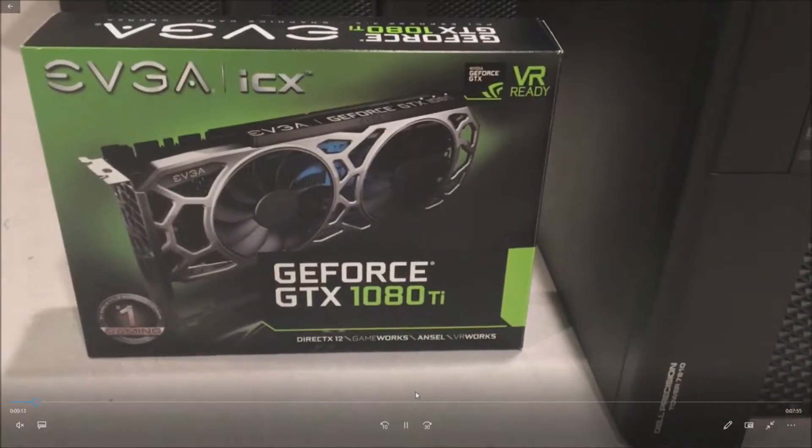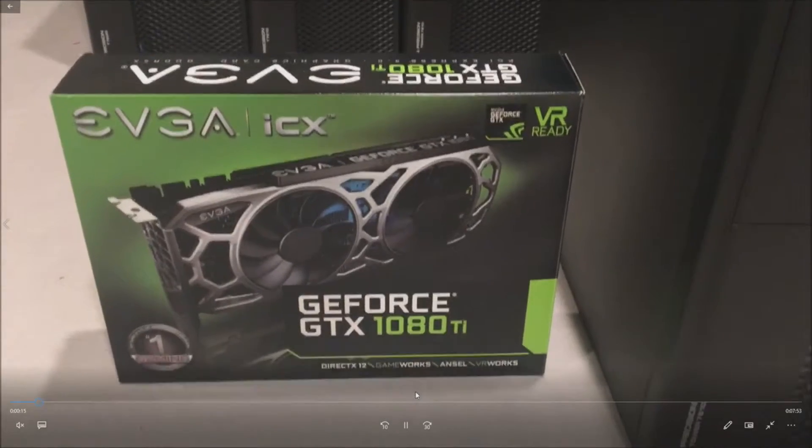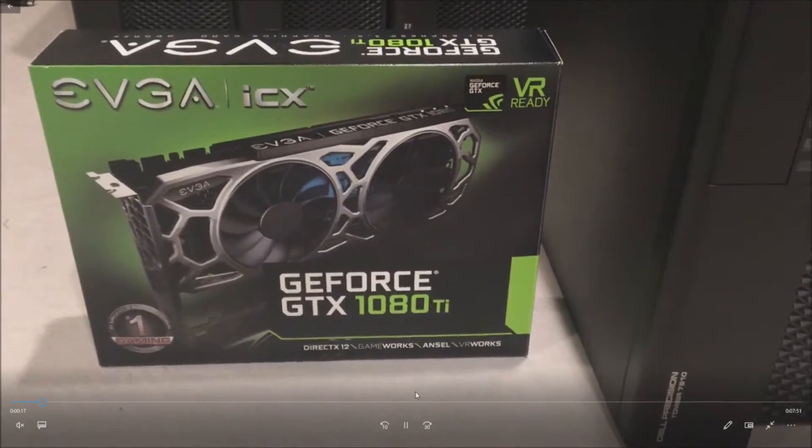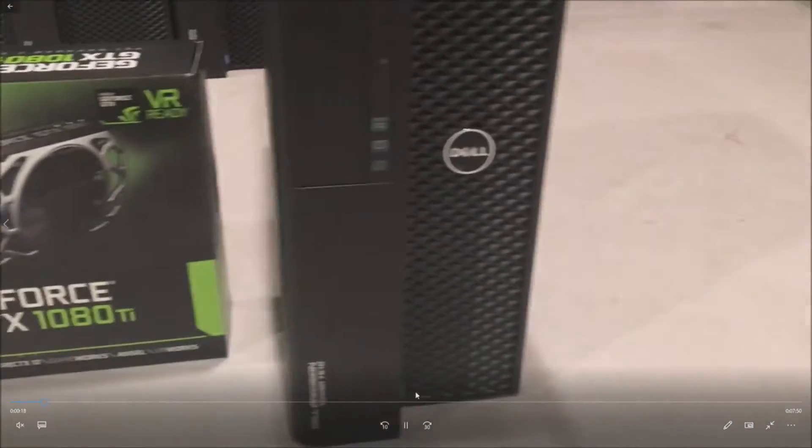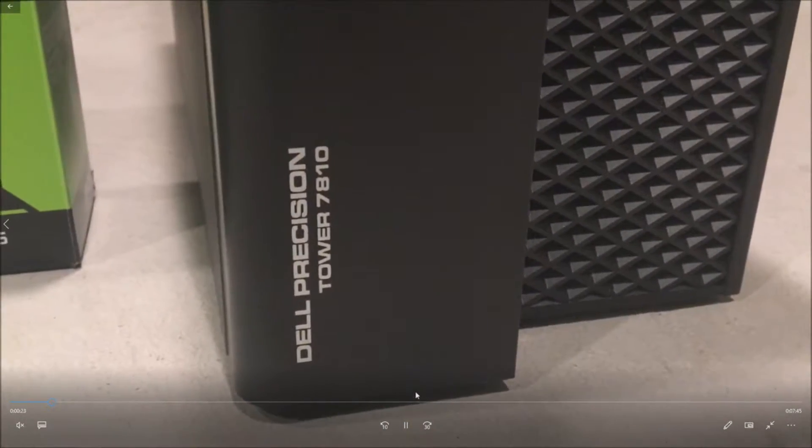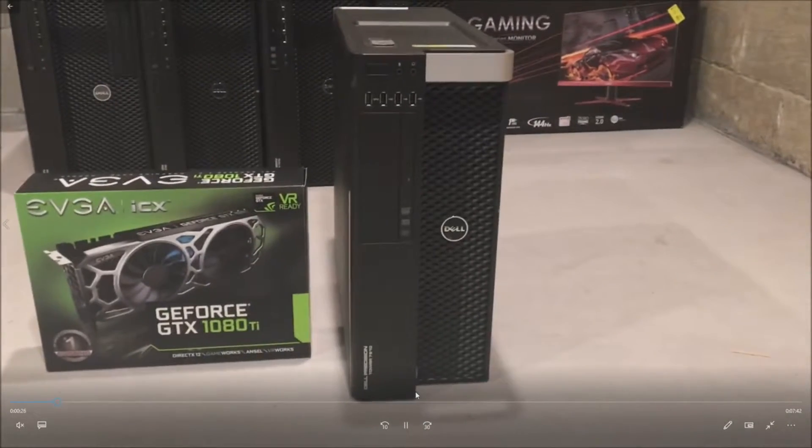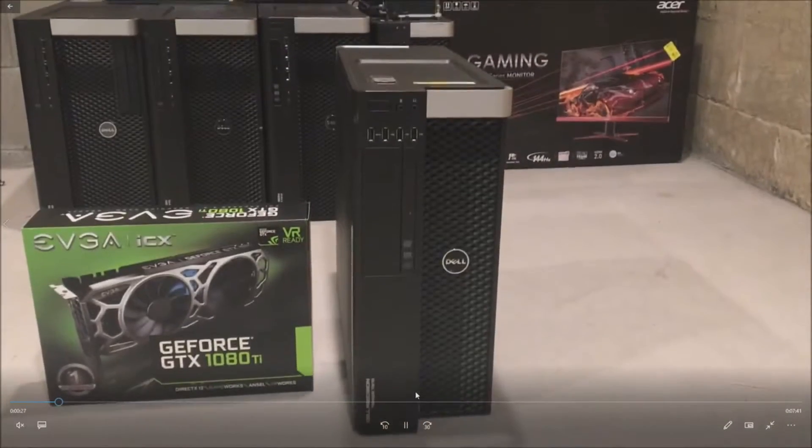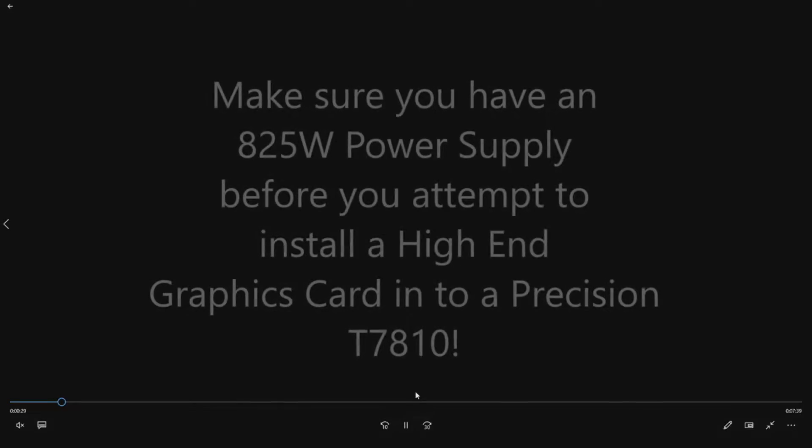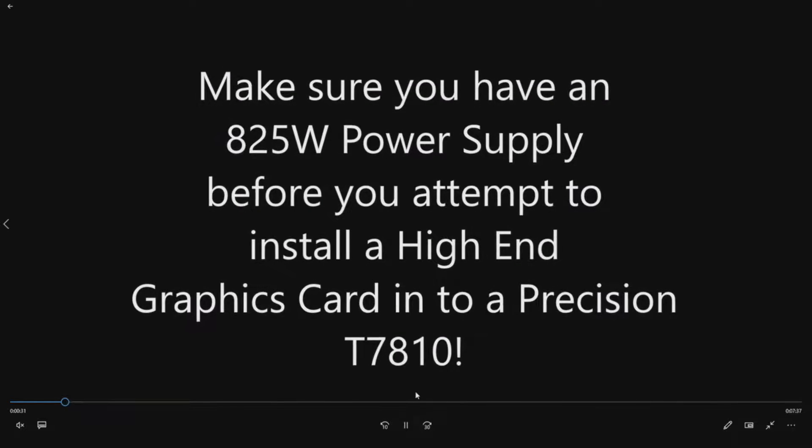Here's the graphics card we're going to install - the EVGA 1080 Ti SC2. Be careful about getting the FTW version of this card; if you do, you probably won't be able to shut your side panel. This card will work and will fit.